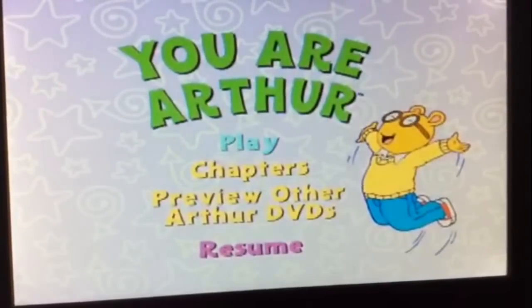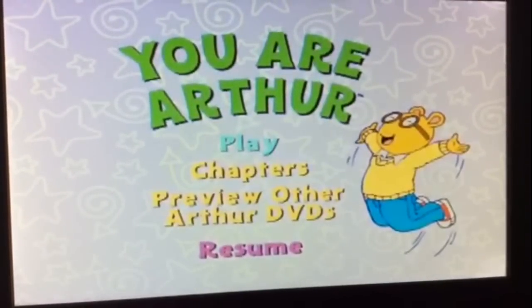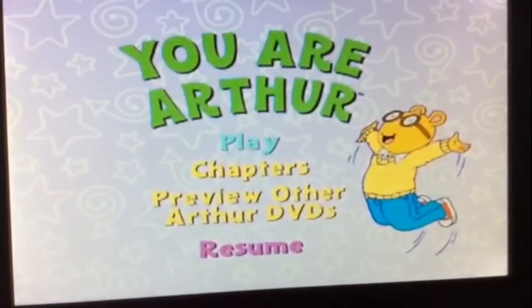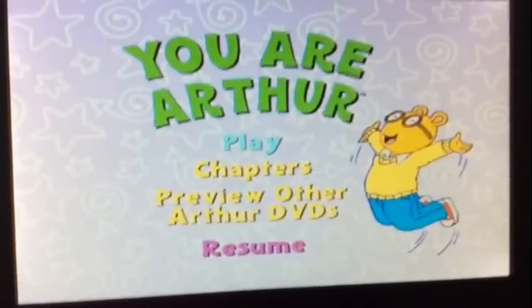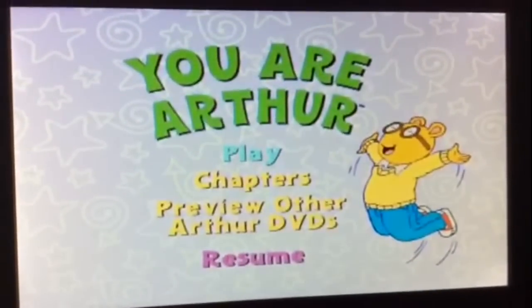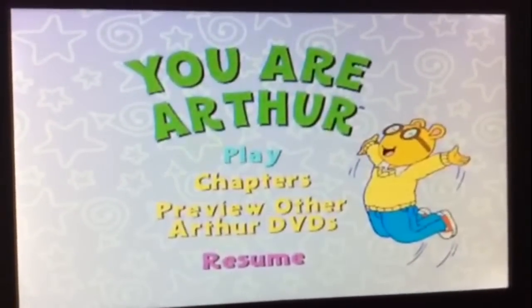Hey guys, this is Brennan Barney here, and today I'm going to be doing a walkthrough on the Arthur DVD, You Are Arthur. Now first we have Play All, which plays the whole movie.